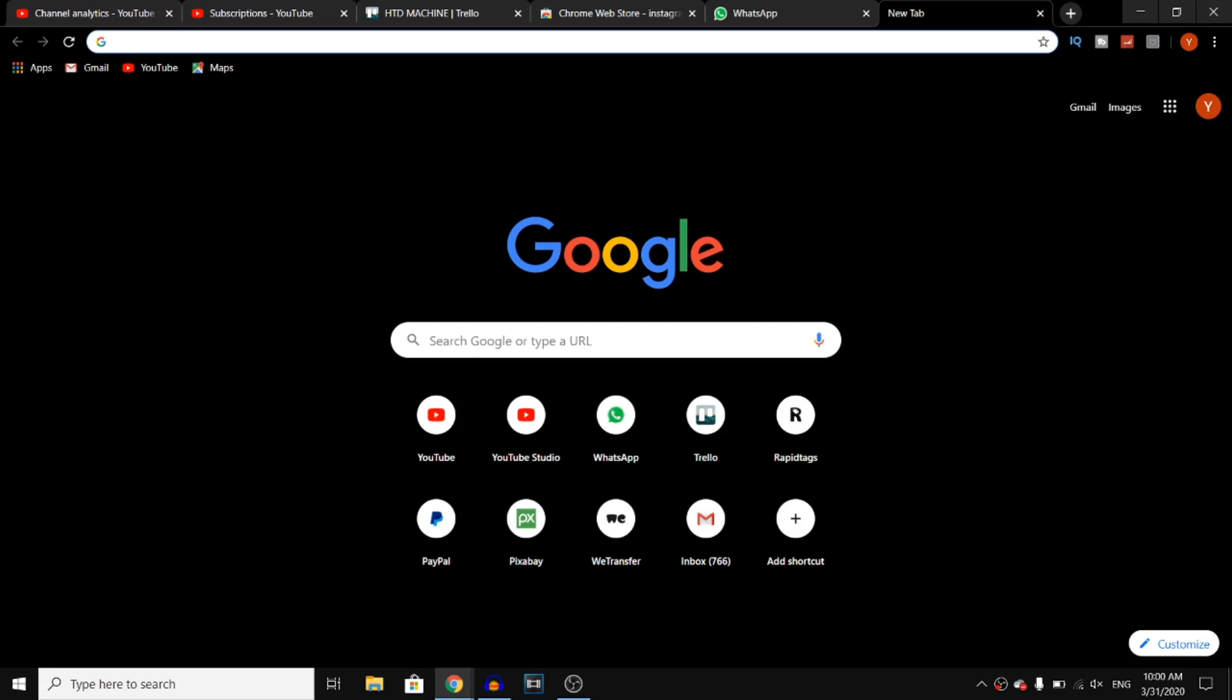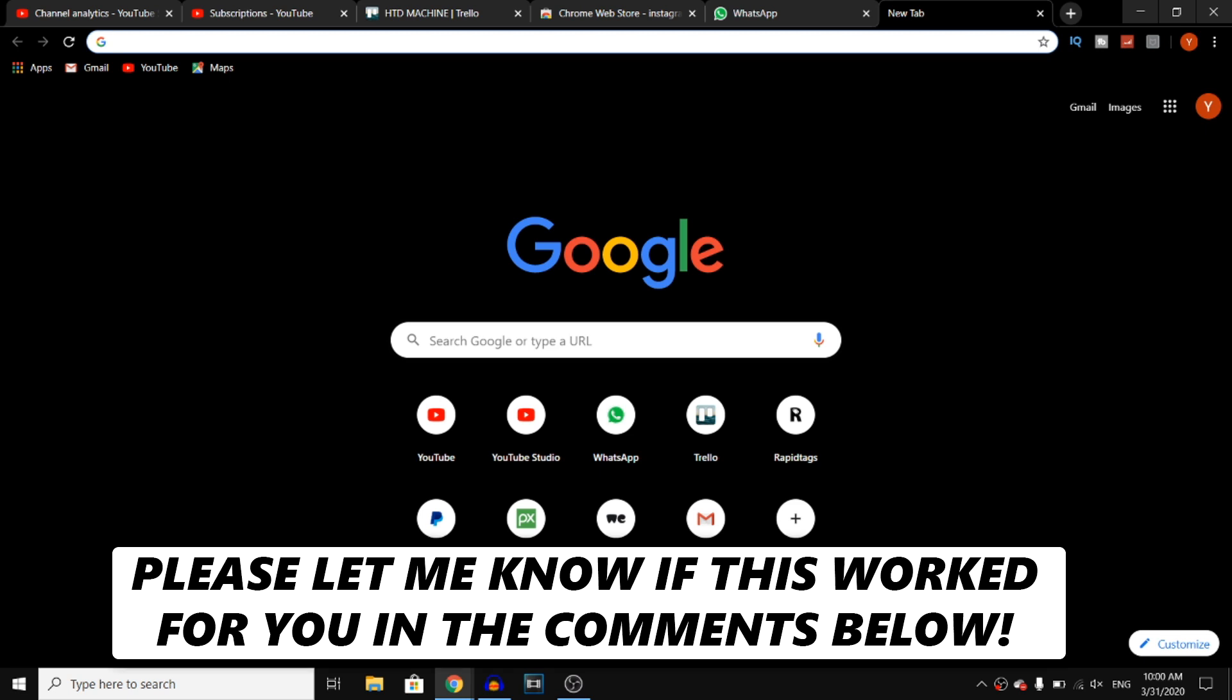In this video, I'll show you how to get Google Chrome dark mode. Keep watching and find out how you can get it. What's up guys, welcome back to another video.